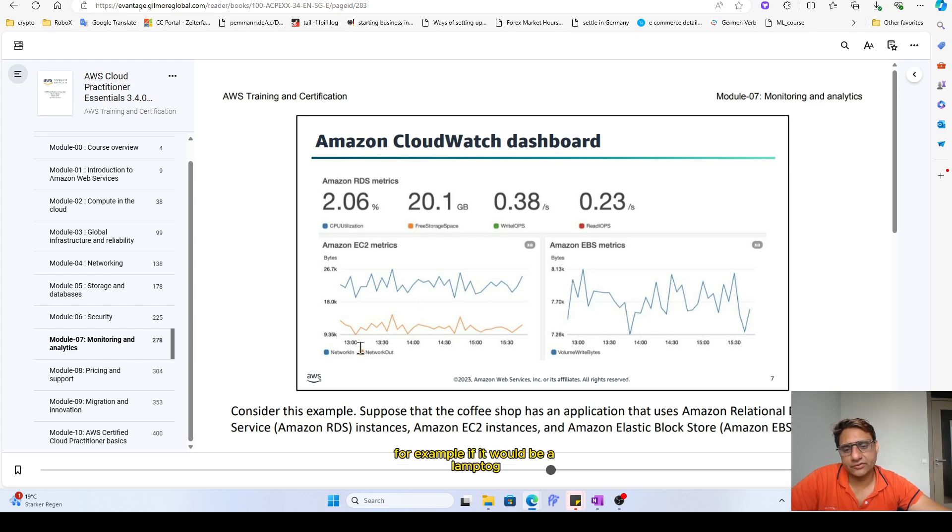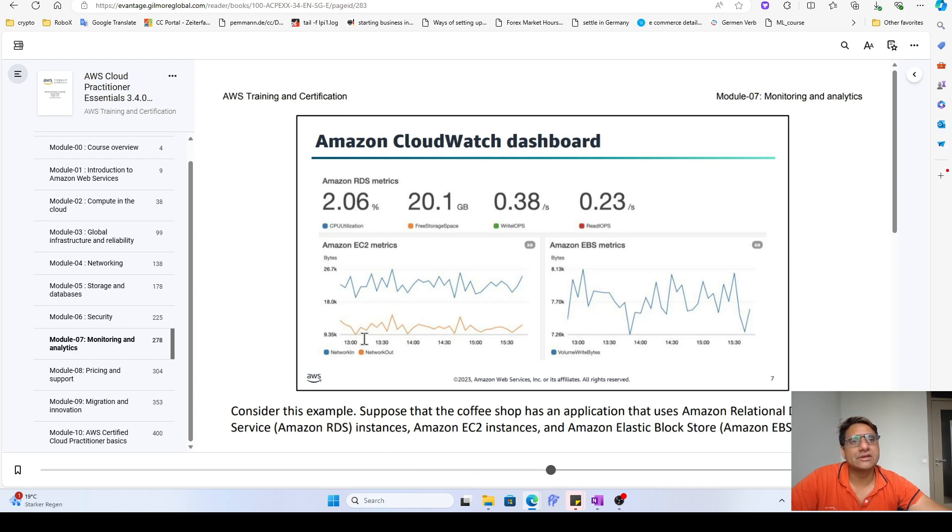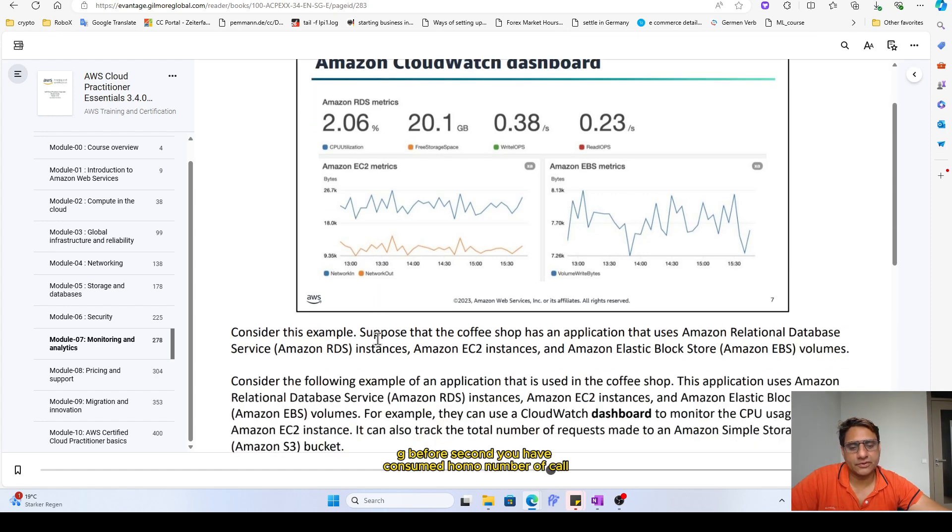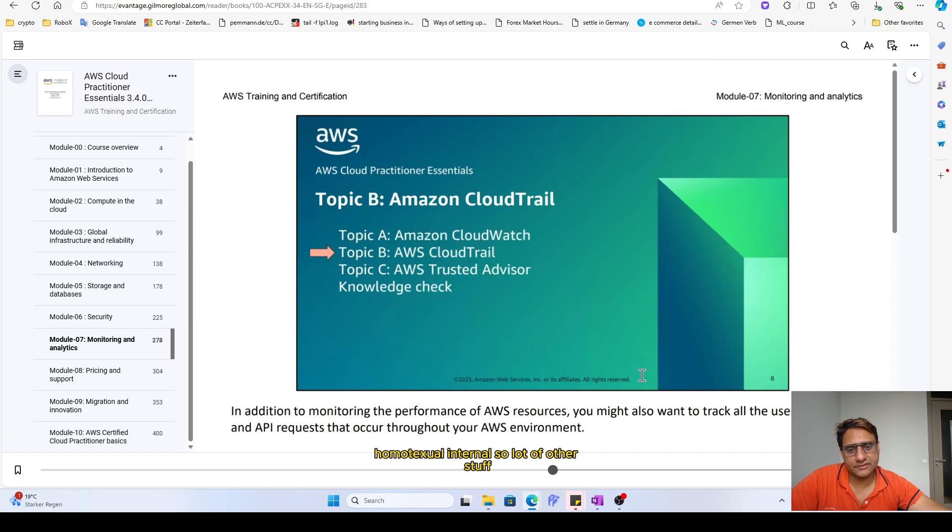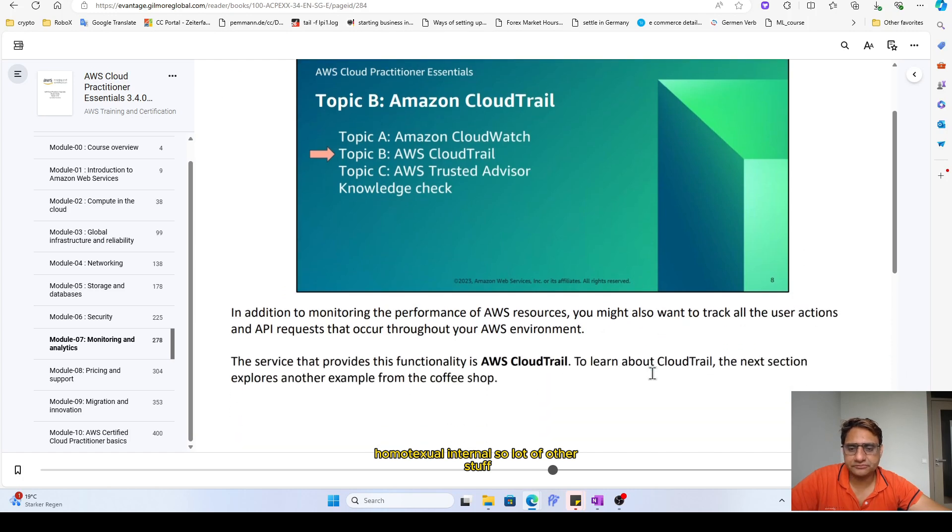You see relevant metrics in the thing. For example, if it would be a Lambda, then it should tell you how much GB runtime, GB per second you have consumed, how many calls, how much external, internal, so a lot of other stuff.